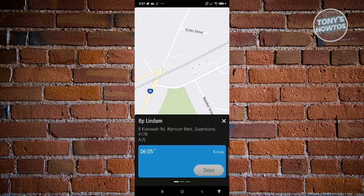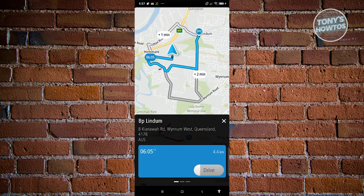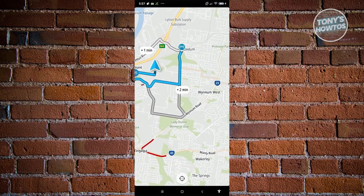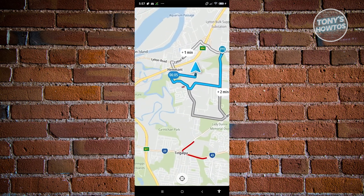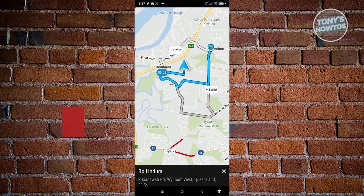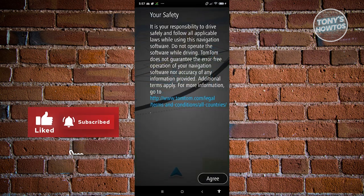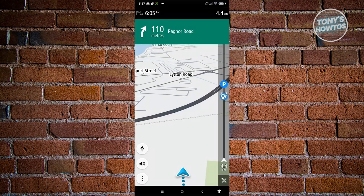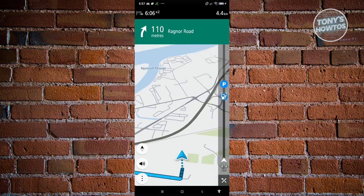When you click on a result, it shows you that location. To go there, just click Drive and it will show you how to get there from your current location — you just need to follow the directions. In my case it's about six minutes away. Click Drive, then click Agree on the information prompt, and it will start the navigation process.